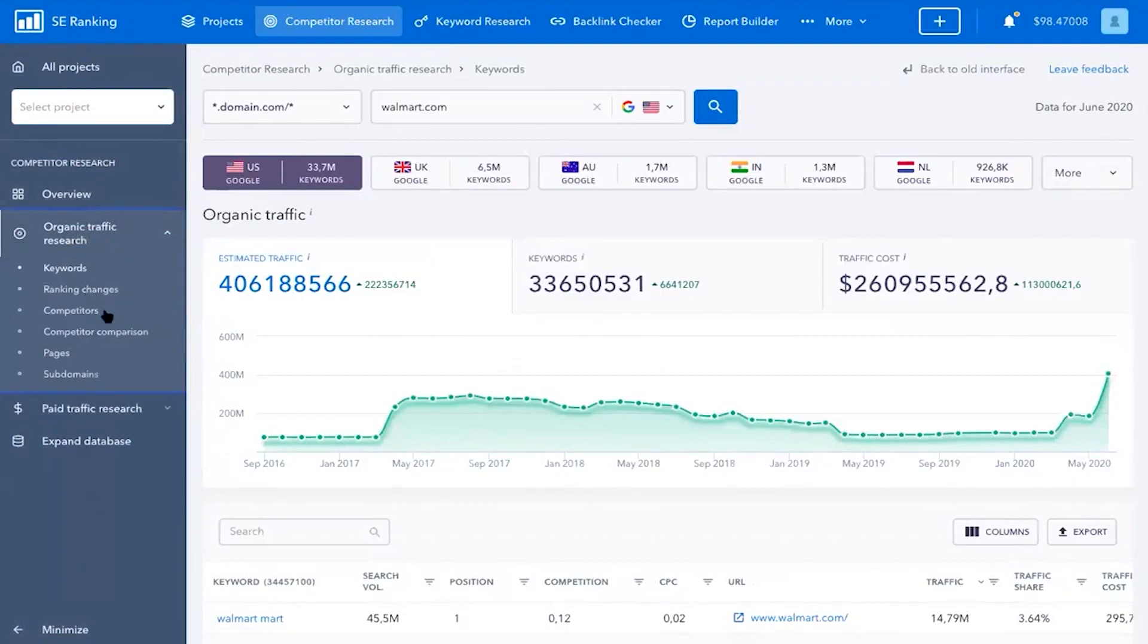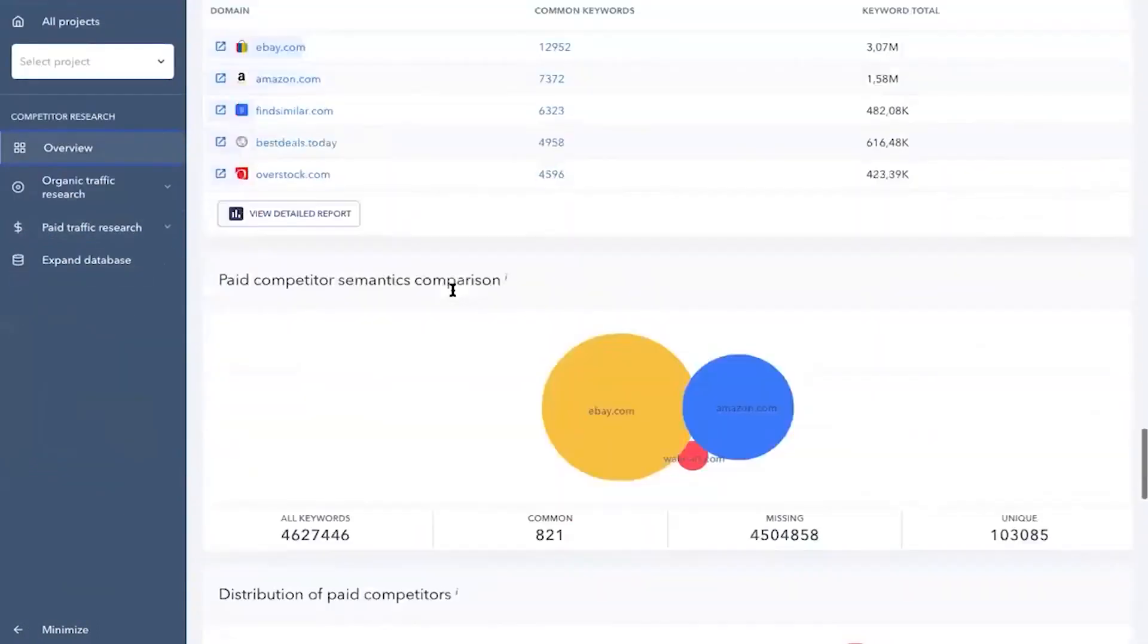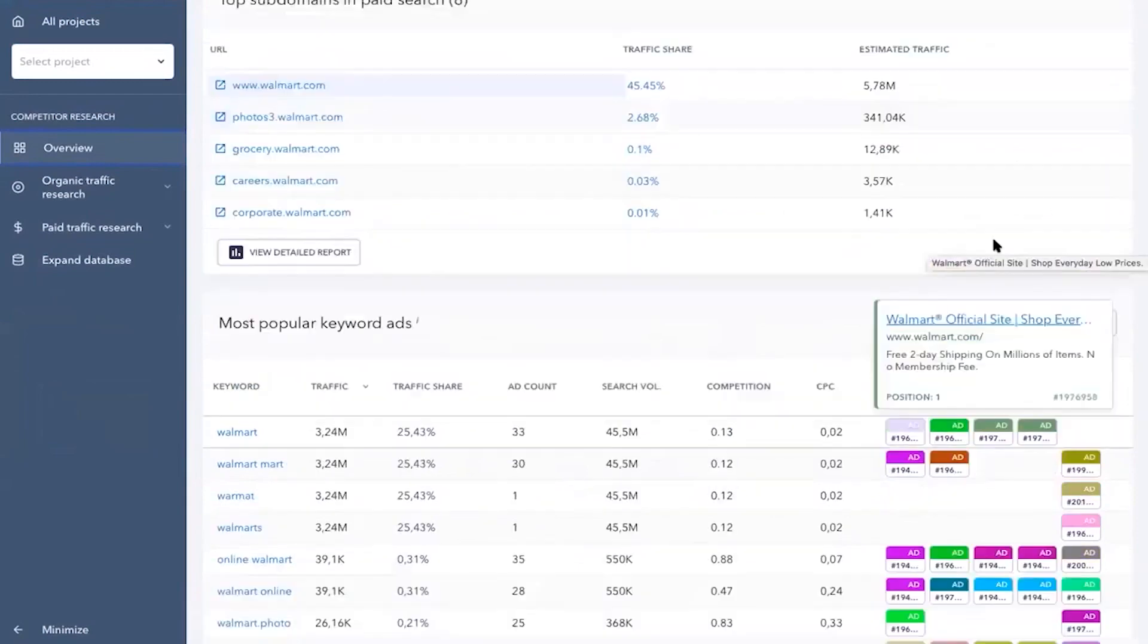And if you're switching from another tool, SE Ranking offers free migration, ensuring you retain access to all your historical SEO data. If this sounds appealing, below this video is a link to the SE Ranking free trial.